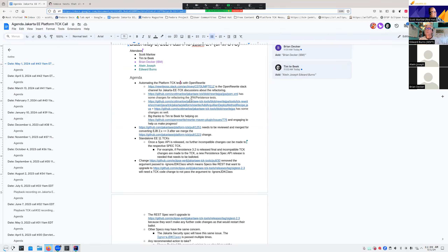I just wanted to give Tim a minute — I don't think we have him for the whole hour — to see if there's anything he wanted to say about Open Rewrite.